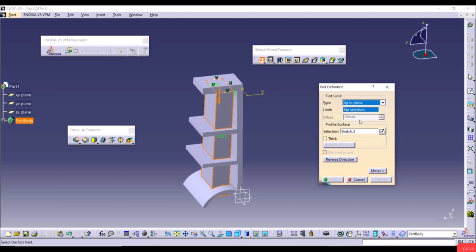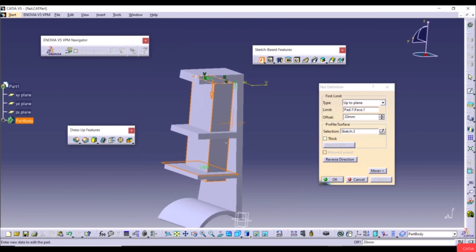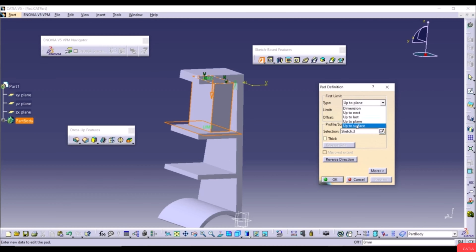Select the limit planar face and click Preview — the extrusion goes up to that face. You can also select a different face as the limit. The last option is Up to Surface, which extrudes the sketch up to a selected surface. Select the surface, click Preview, and the extrusion stops at that surface. An offset can also be added here.